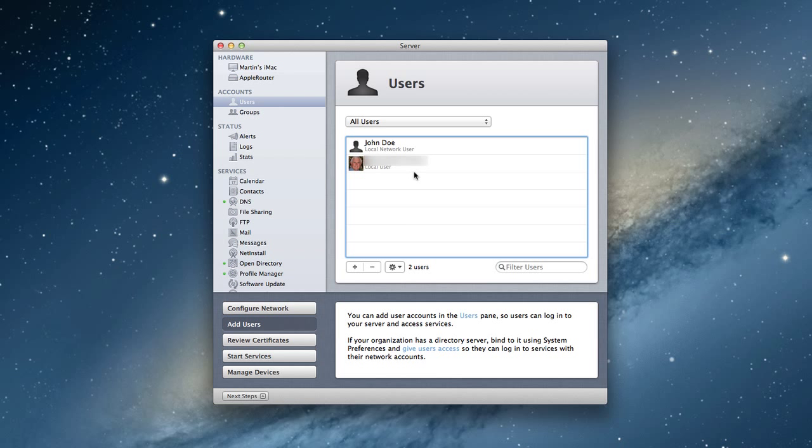Now, an important thing to remember, if you set up an administrator account, and you're wondering, well, wait a minute, if I'm the administrator, I can't get to certain services. Well, that's true. You may need to make an administrator account and then an open directory account for yourself. If you personally want to take advantage of all the other services and things that are only available through open directory. So just wanted to let you know the difference between those.